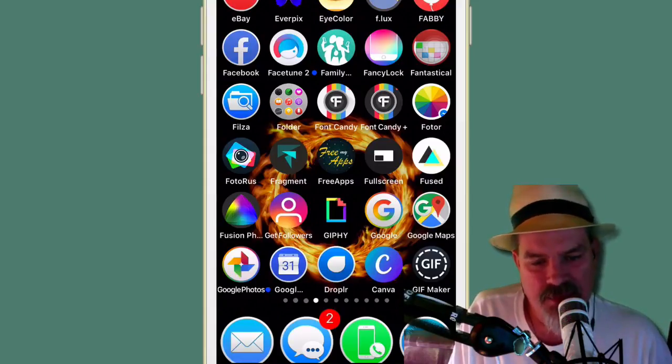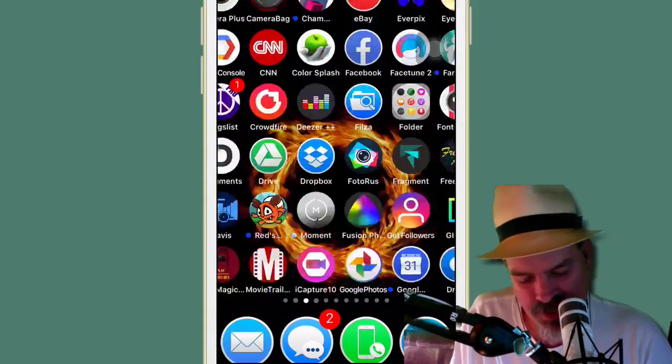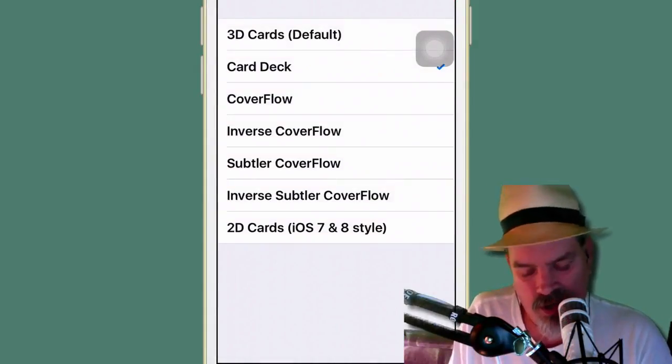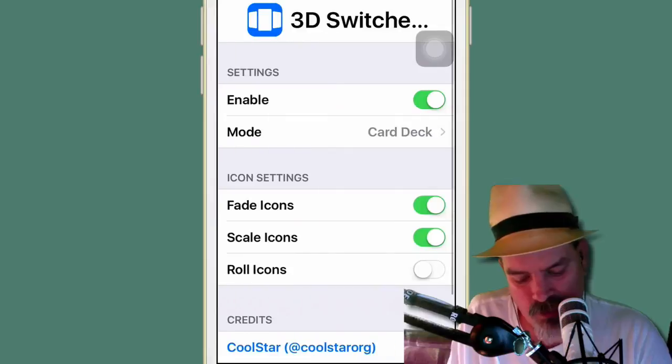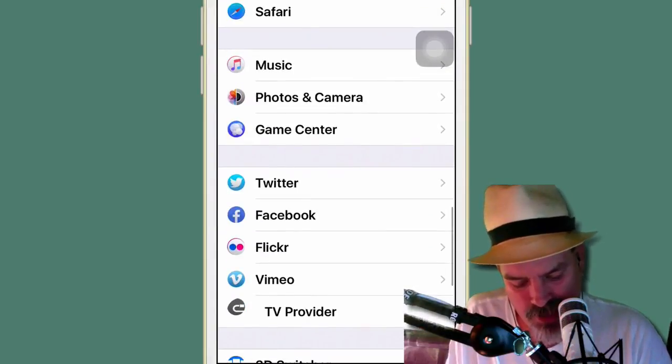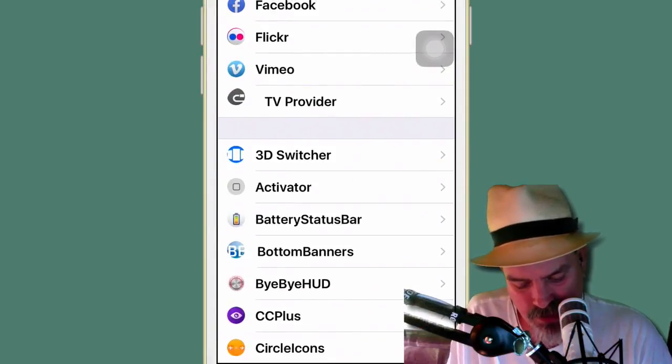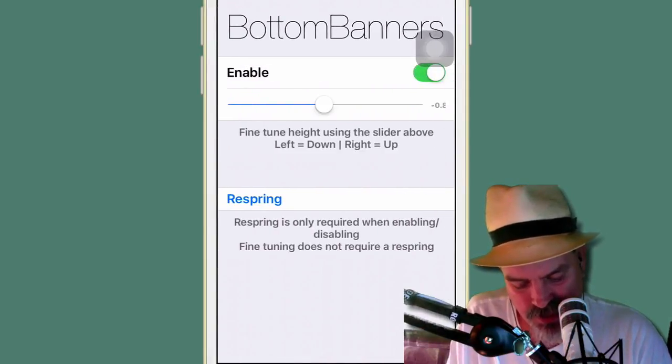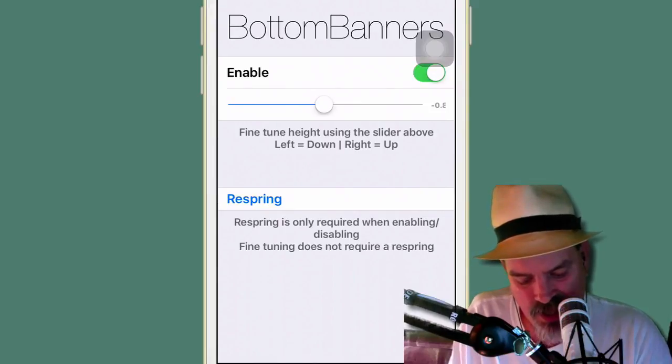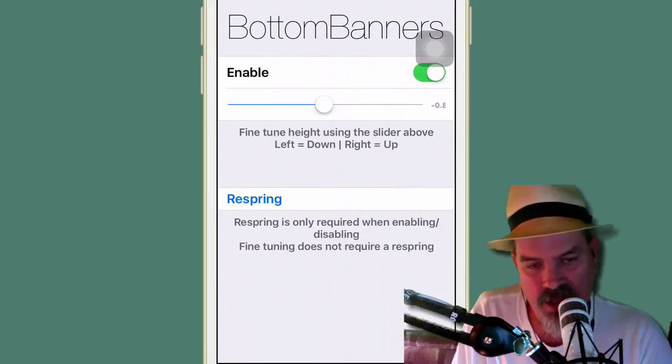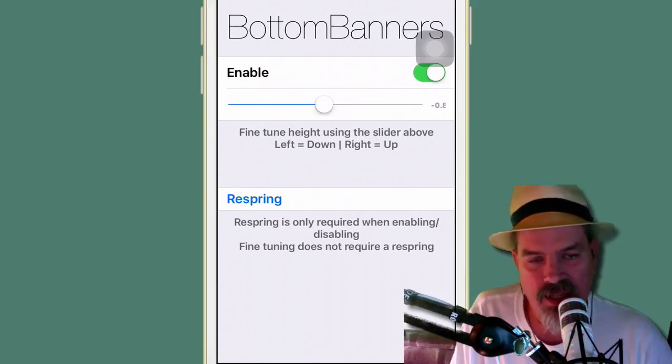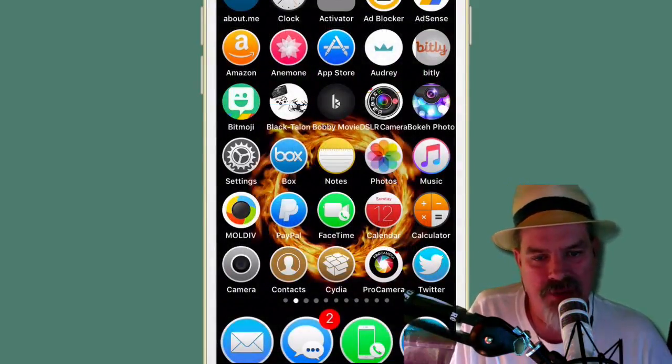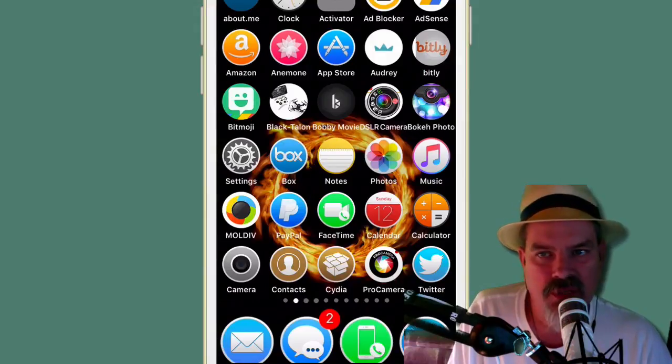But you can customize the distance by going into Settings here. And you can change how far or how close to the bottom you may want it by going to Bottom Banners here. And it's got a slider and you see a fine tuning. It says if you slide it to the left, it moves it down. You slide it to the right, it moves it up. Then you have to respring. That's called Bottom Banners. Very, very cool tweak.